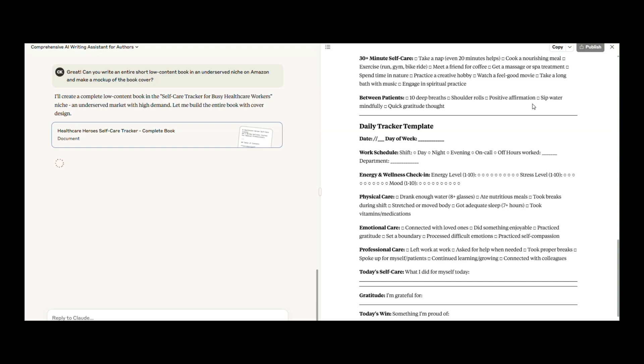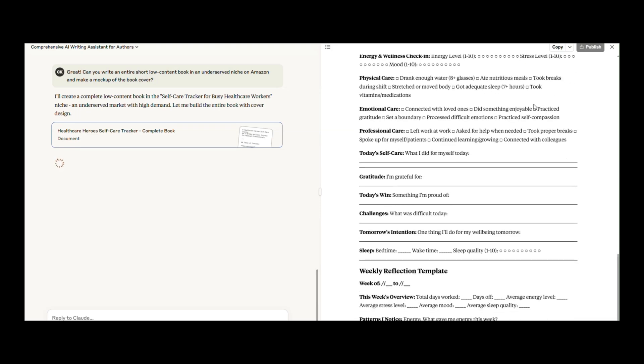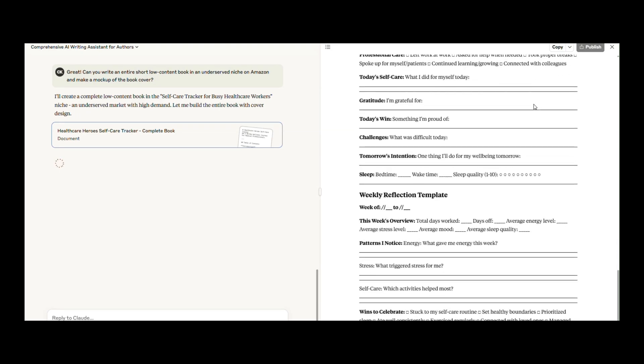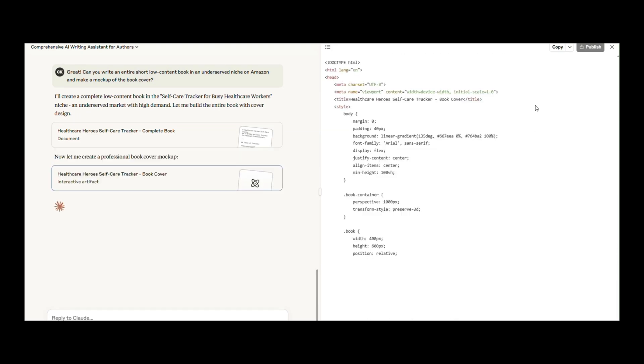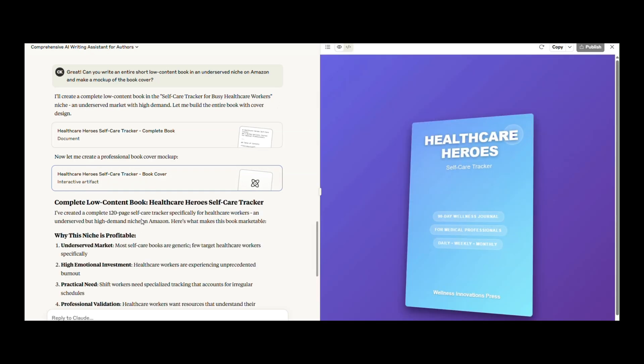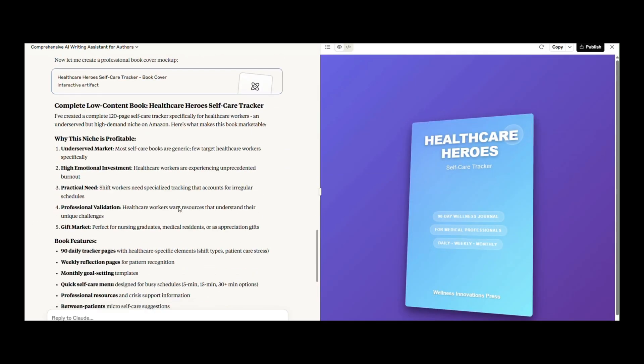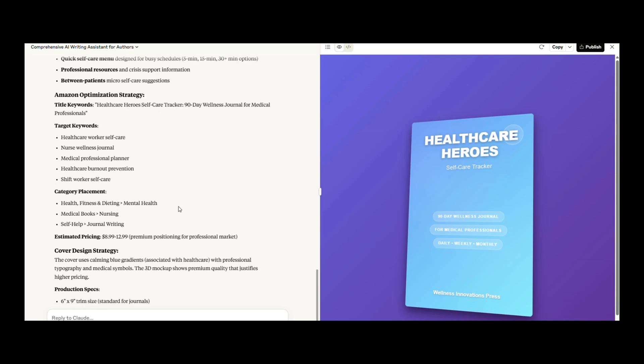It built the entire book from scratch, including all the interior content you'd need to publish. And yes, it even made a book cover. The design isn't going to win any awards, but the book itself—solid and well-researched. This is the kind of product I could actually earn on Amazon.